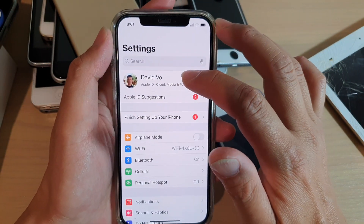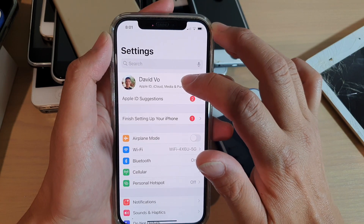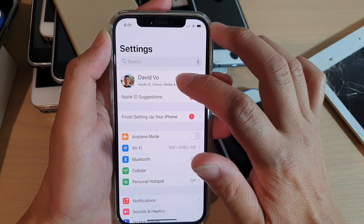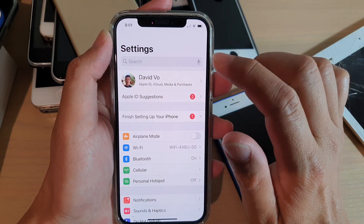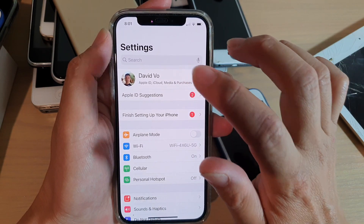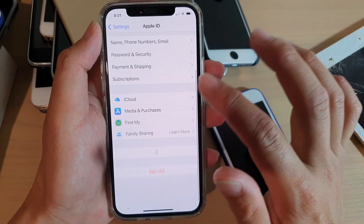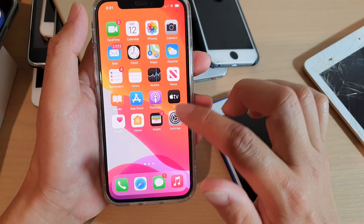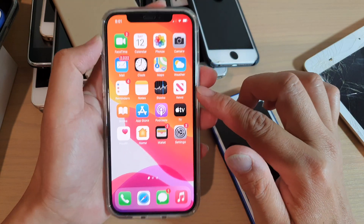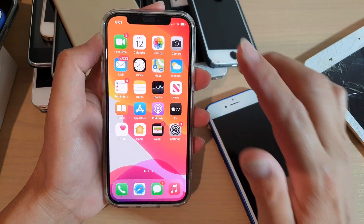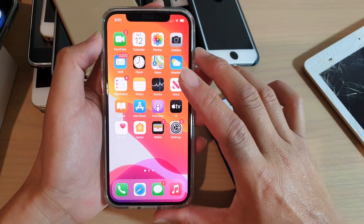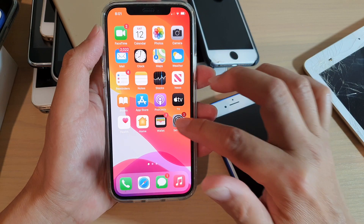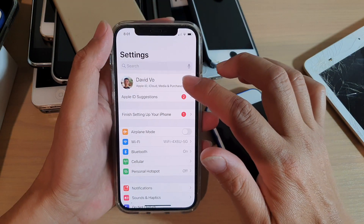Here you can see it has my name on it. If it has anyone's name on it, that means the phone is locked to that iCloud ID. You will need to ask them to sign out. You can tap on that and then scroll all the way down and tap on the sign out button. If they are unable to sign out, then that means the phone is locked to that person and you may not be able to use it. It is very important that you check to see if it's iCloud locked.